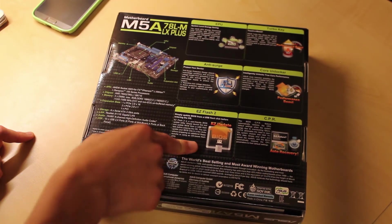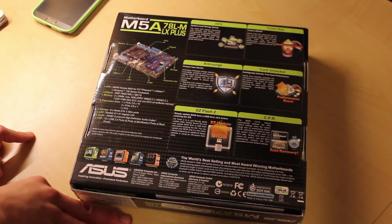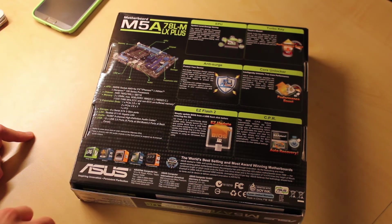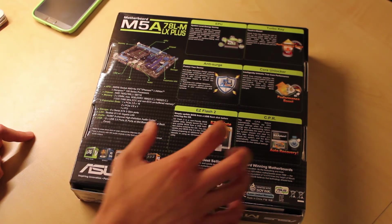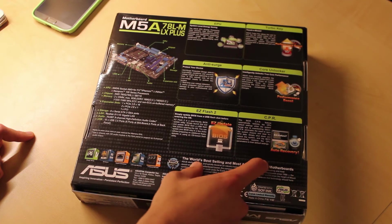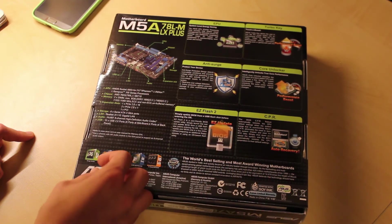It has Easy Flash 2, which means you can simply flash the BIOS by putting the newer BIOS on a USB key, sticking it in the back of the motherboard, and flashing it as auto recovery.